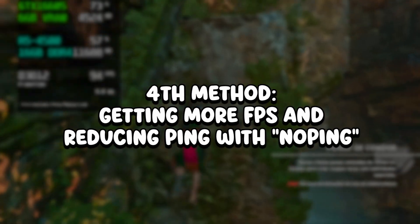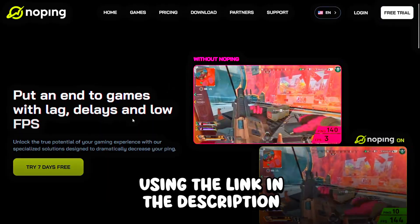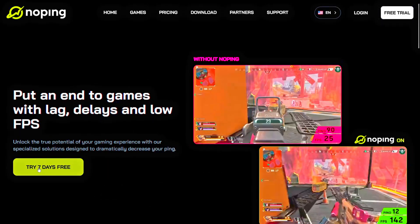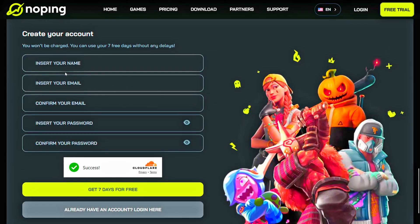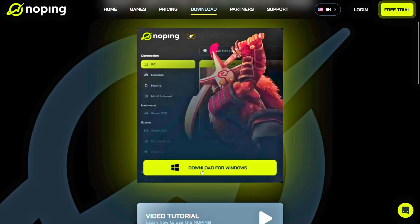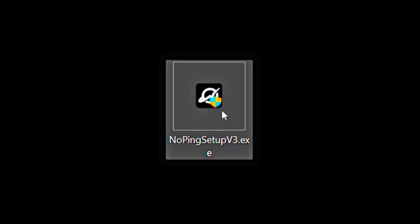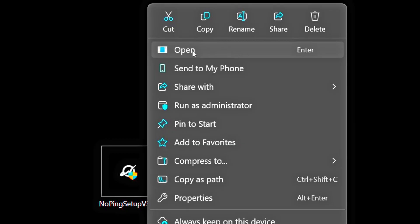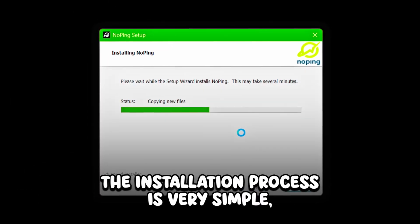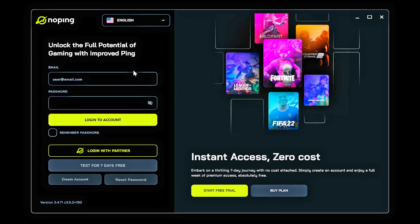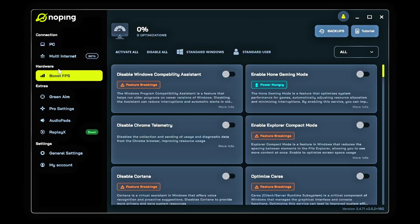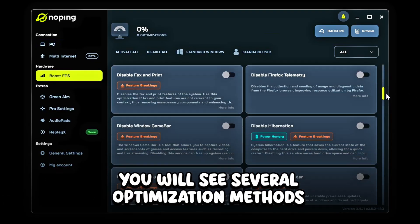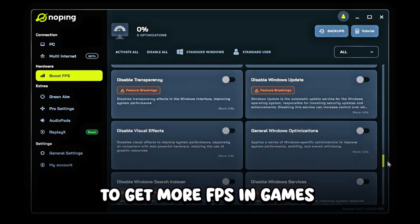In the fourth method, you will get more FPS and reduce ping in games with NoPing. Access NoPing using the link in the description and pinned comment below. Click on Try 7 days free, create a free account, then click on Download and Download for Windows. Install it by right-clicking on the setup file and clicking Open — the installation process is very simple, just follow each step. After that, open NoPing, login to your account, and click on Boost FPS under Hardware. In this section, you will see several optimization methods to get more FPS in games.